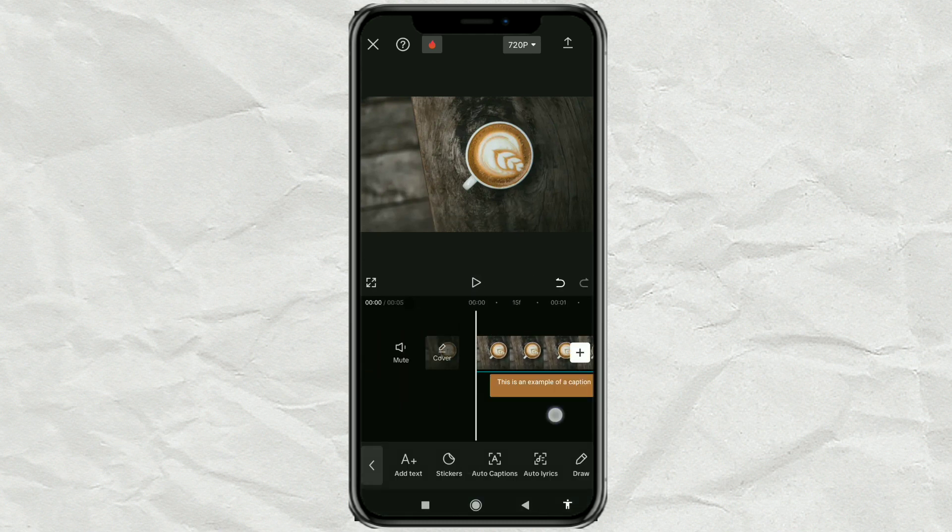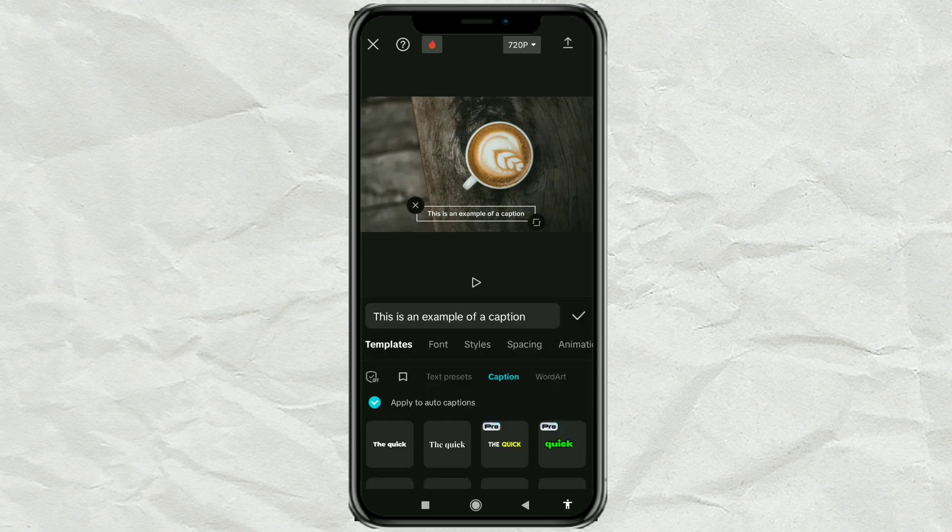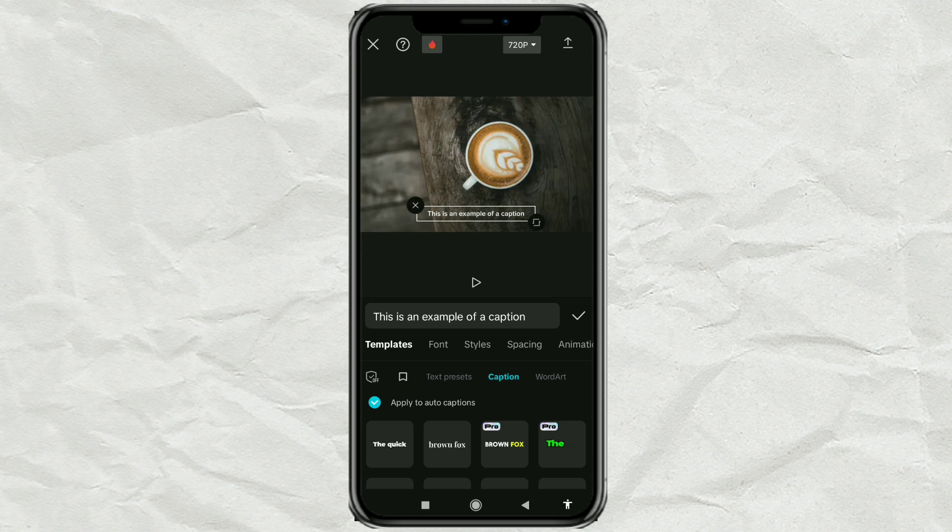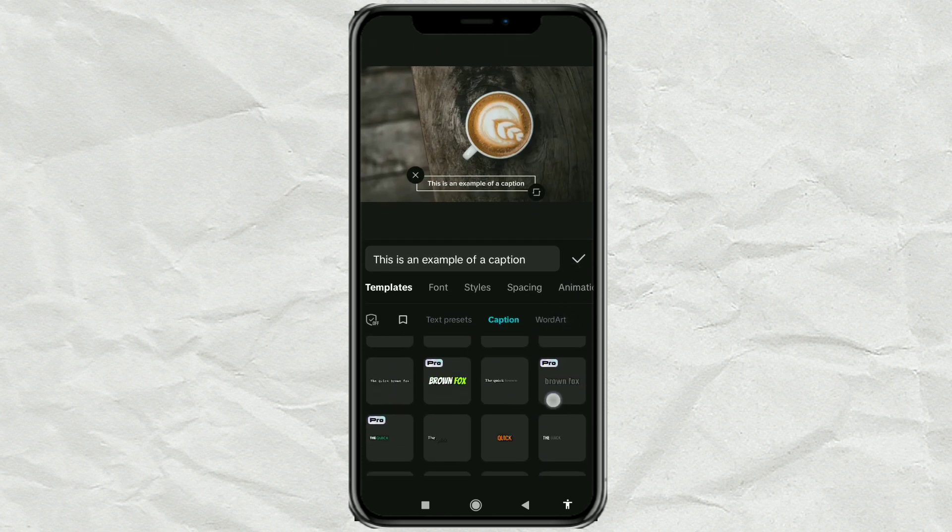After that, select one of the texts. Open the Style menu. Then in the Templates section, select this free caption template with a yellow background.